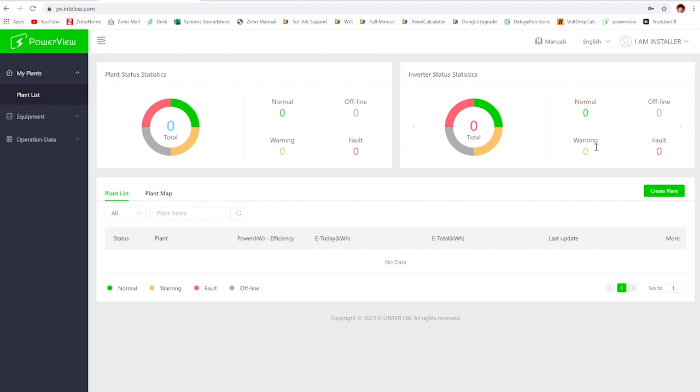So the first one is sharing, which basically gives people the ability to monitor the plant but not edit the settings of the inverter. And then the other one is transferring, which will give you both access to monitoring and editing of the settings. We'll start with sharing first since it's a little simpler of a process.